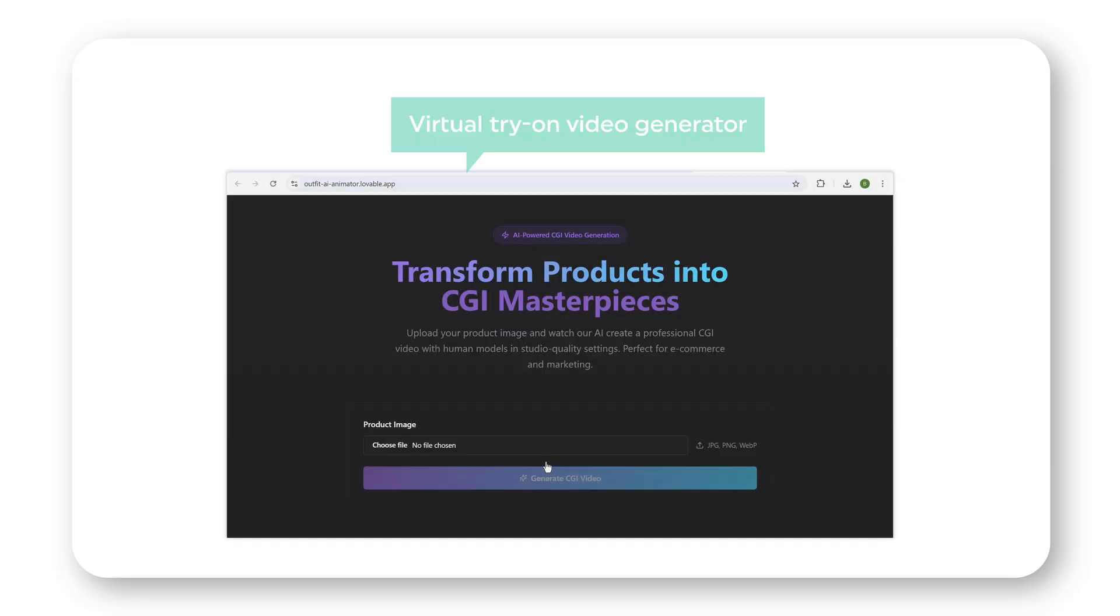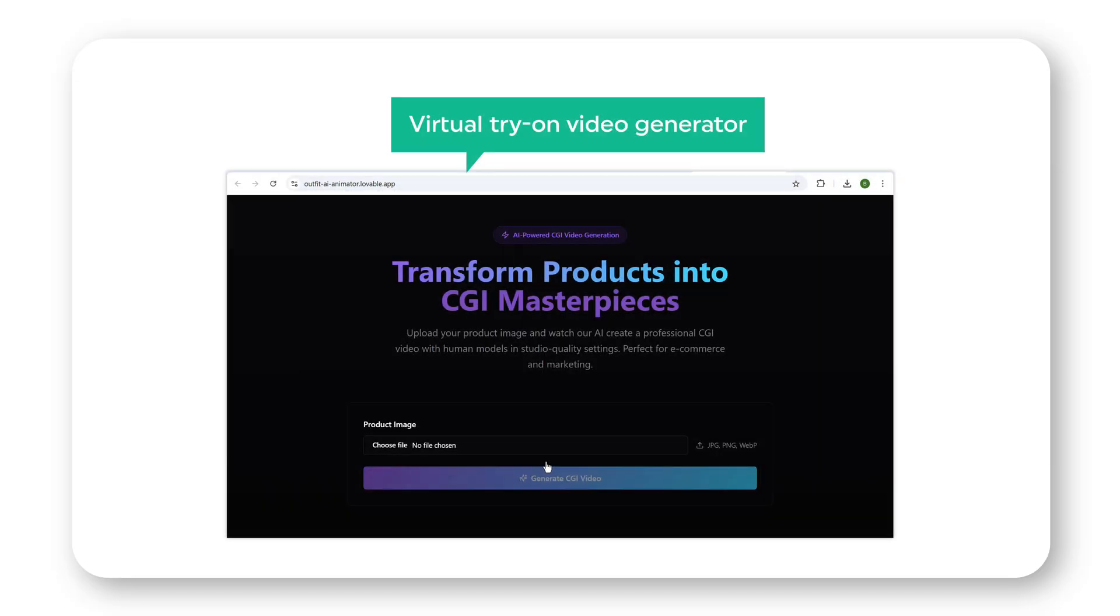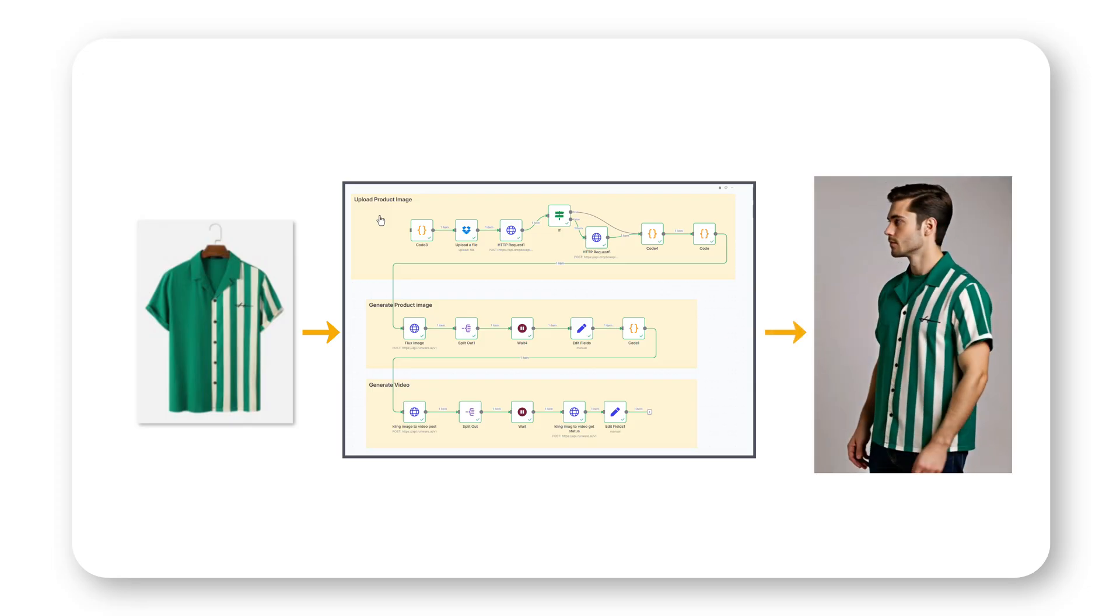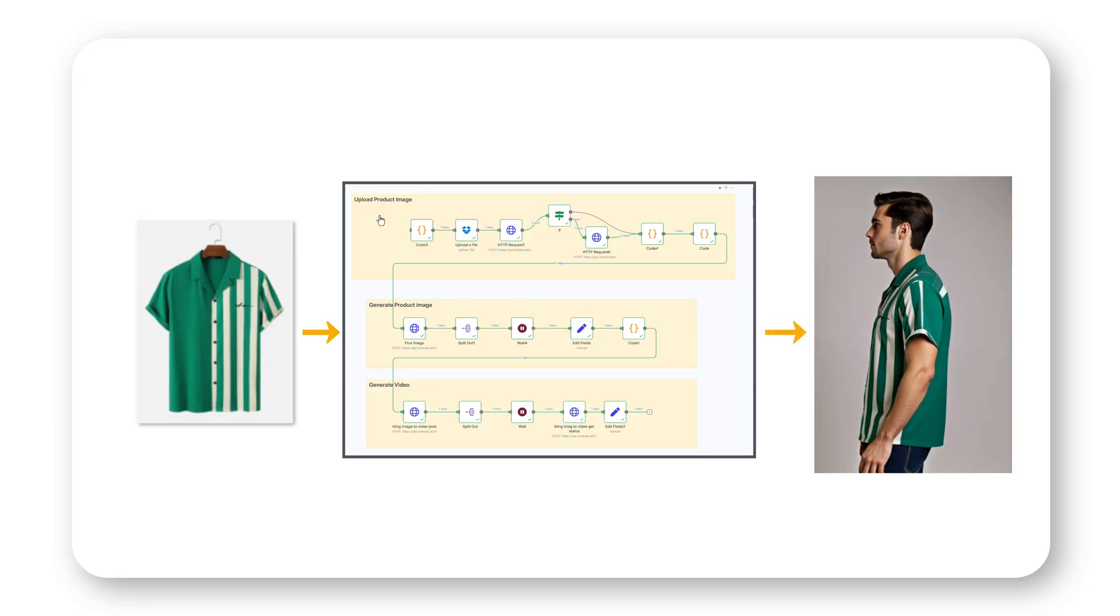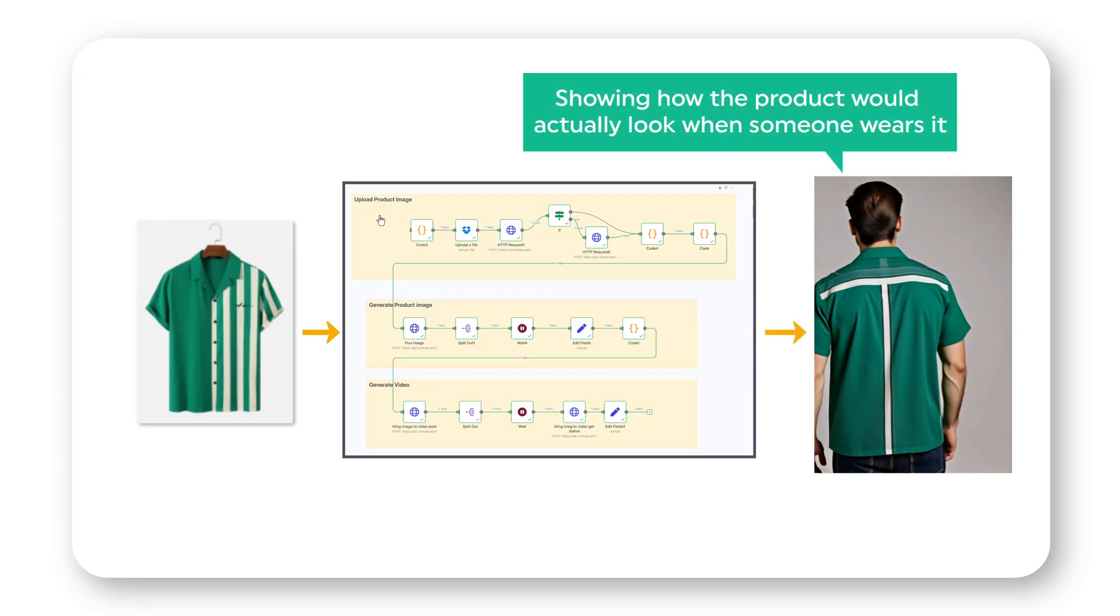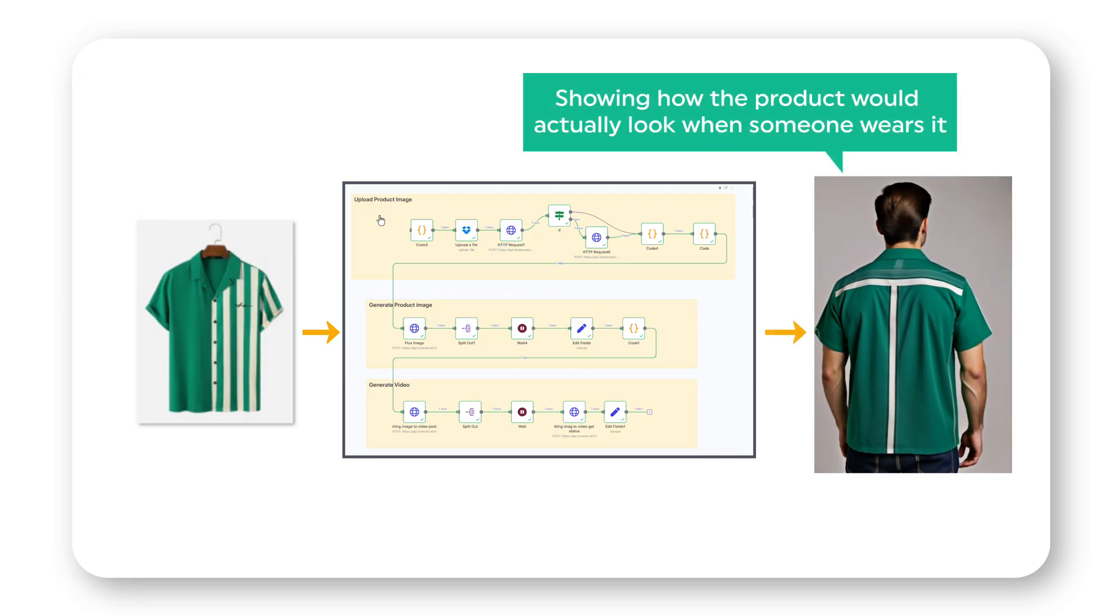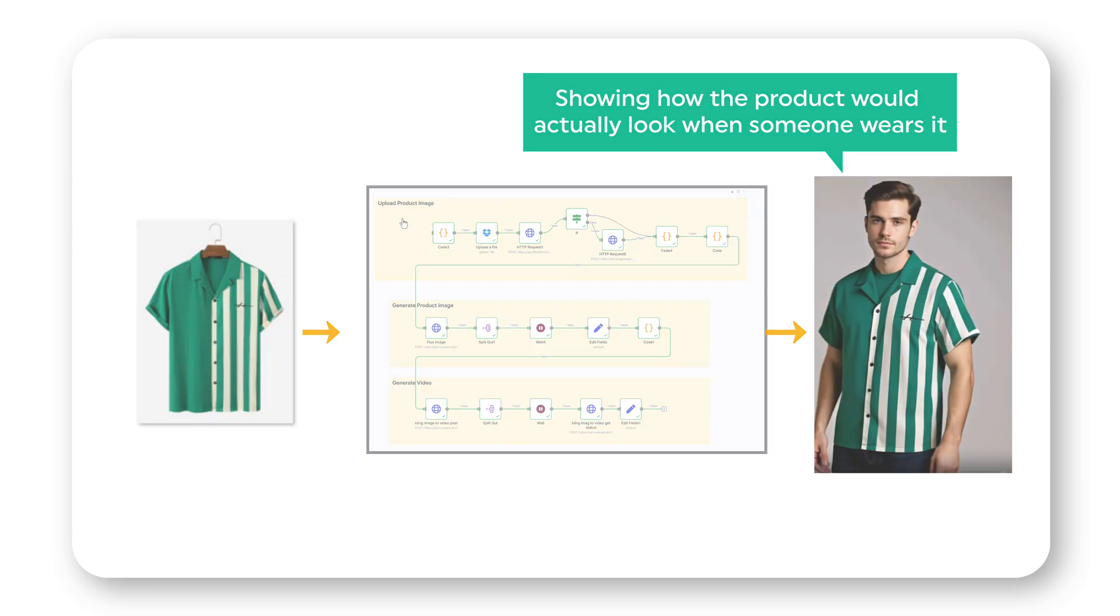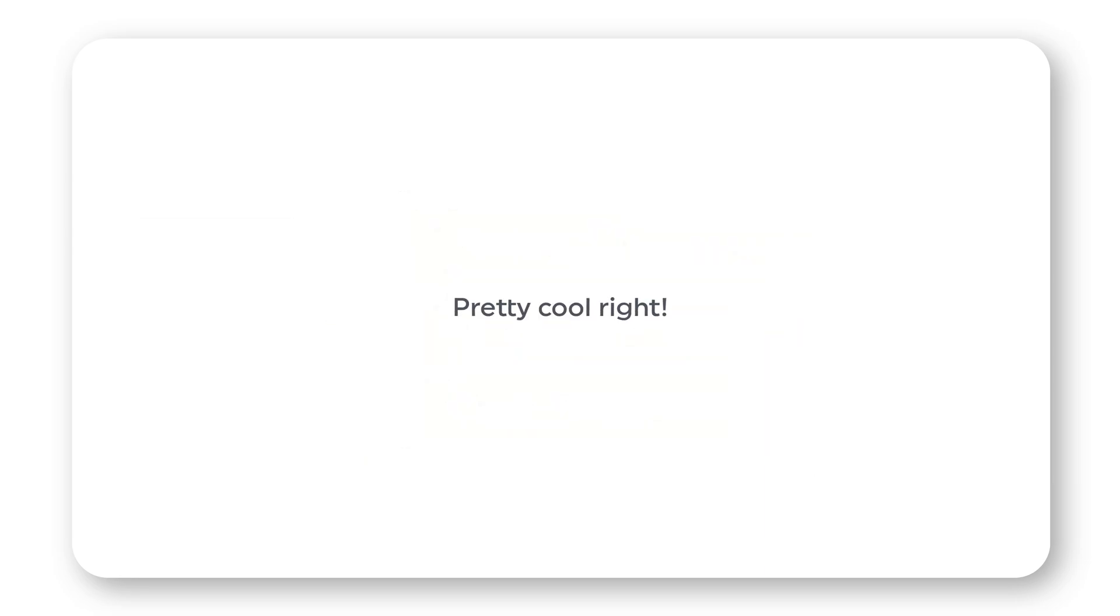This is a virtual try-on video generator that takes a product image and pastes it on an AI model. Then it generates a 15 to 30 second video showing how the product would actually look when someone wears it. Pretty cool, right?